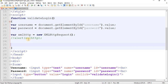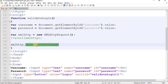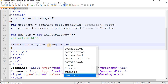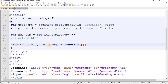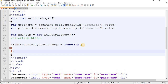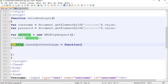Once you create the XMLHttpRequest object, use its onreadystatechange property to define a function. This property allows you to create the AJAX request. The syntax is: xmlhttp.onreadystatechange = function() { ... }; — don't forget the semicolon at the end. Most students make this mistake.